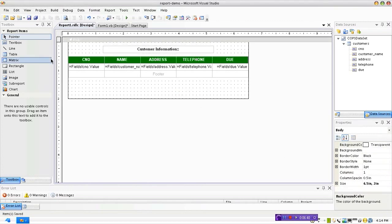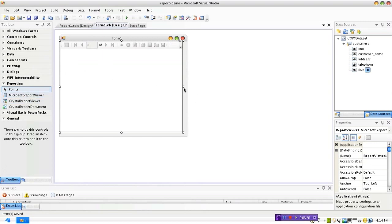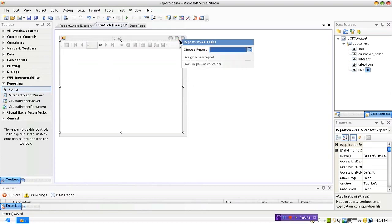Right, next thing that we need to do is you need to go to the Forms section where we added the Microsoft Report Viewer area. Now what you need to do is you can click on this mark here and it says Choose Report. Click on this drop-down list box. There we go which shows the report that we added.